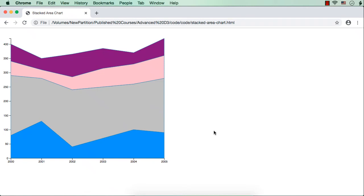Let us try to develop a stacked area chart using d3.js. We have already seen how to create an area chart using the area method and also seen how to display stacked information using the stack method. We are combining both these methods - the stack method and area method - to create a stacked area chart like this.